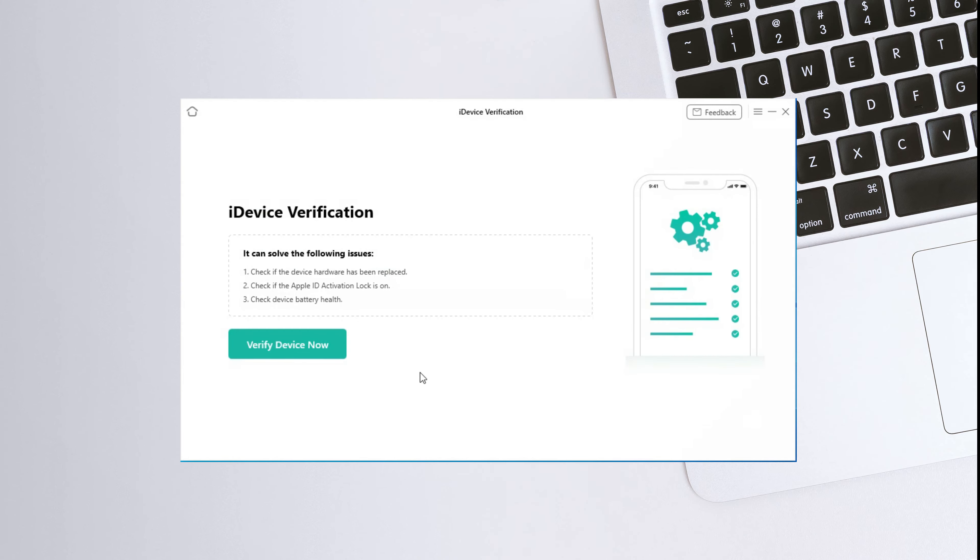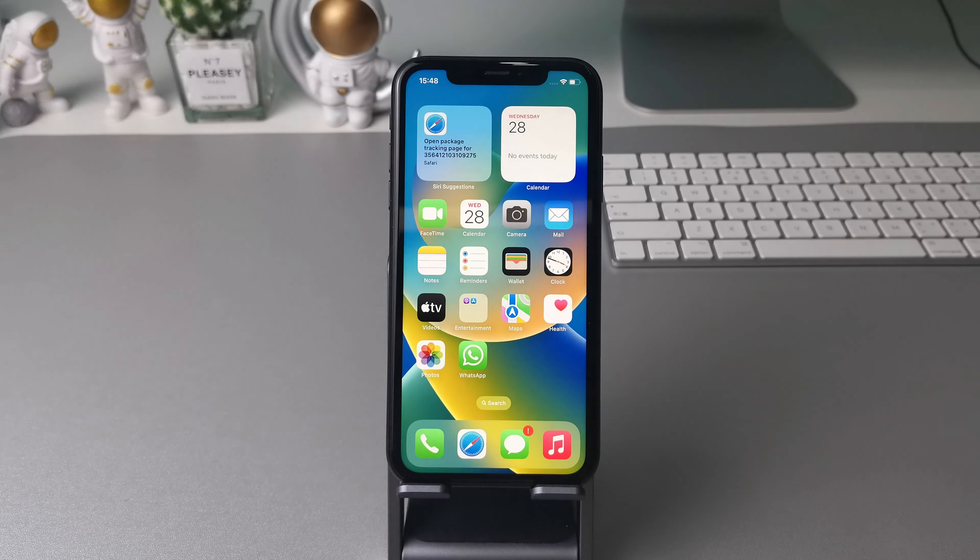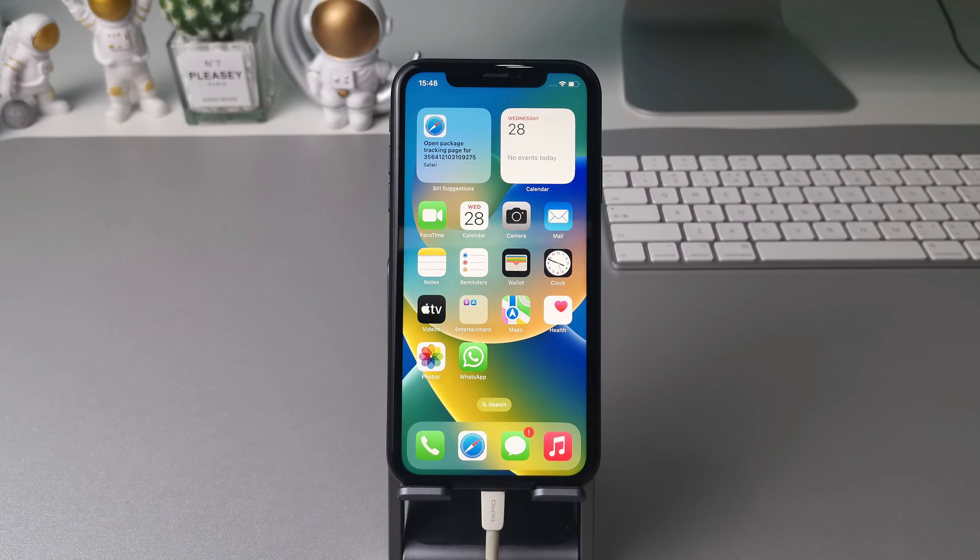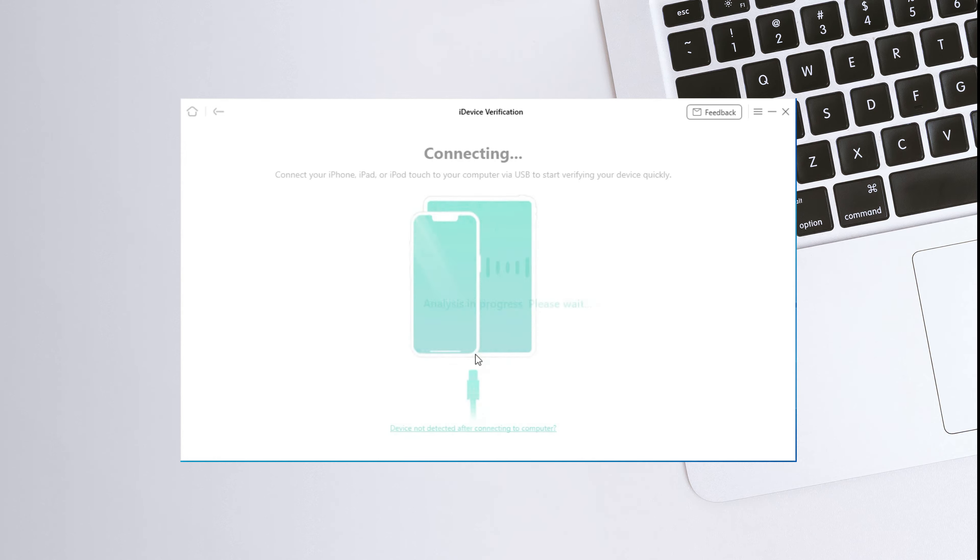First, get the latest version of any unlock and launch it on your computer. Go to the iDevice verification panel. Click on verify device now button to check if your iPhone is original or not.